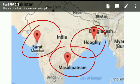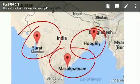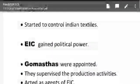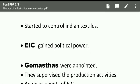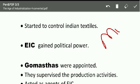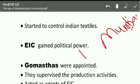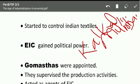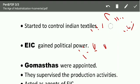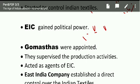Indian merchants handled and controlled the raw materials. But slowly, European companies became powerful. They started to control the Indian cotton textiles. They started to create new ports in Mumbai and Calcutta, and began to export cotton goods on big ships.